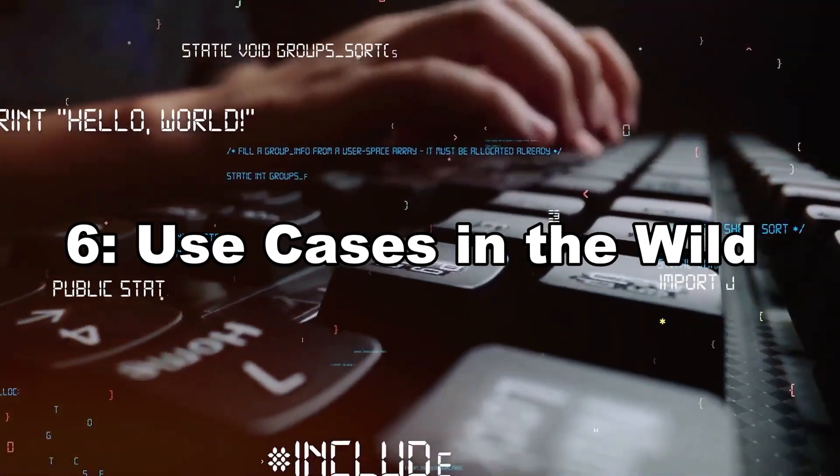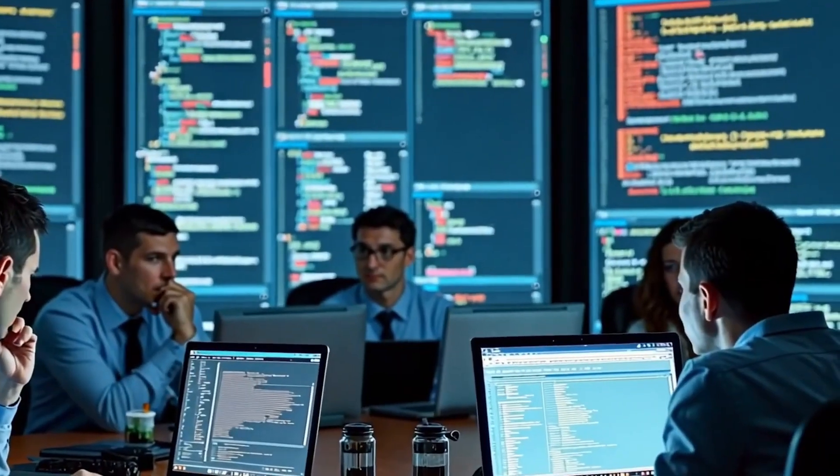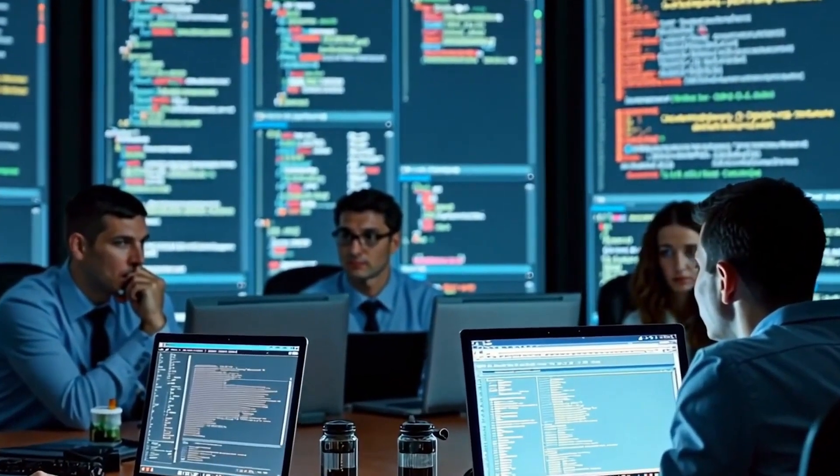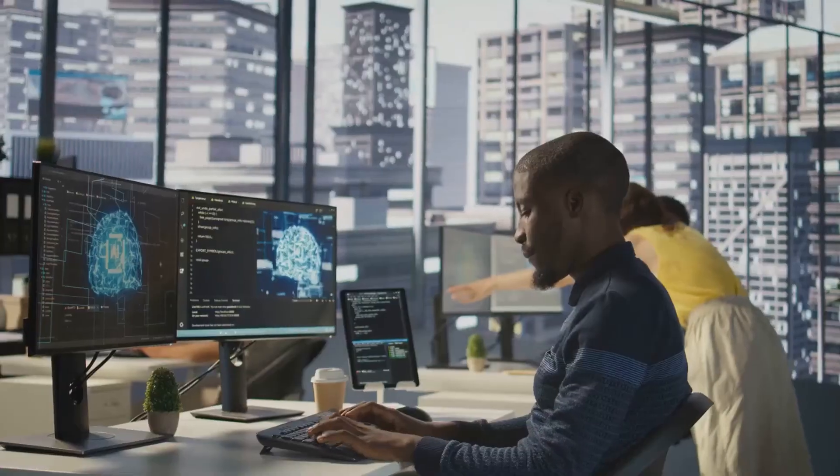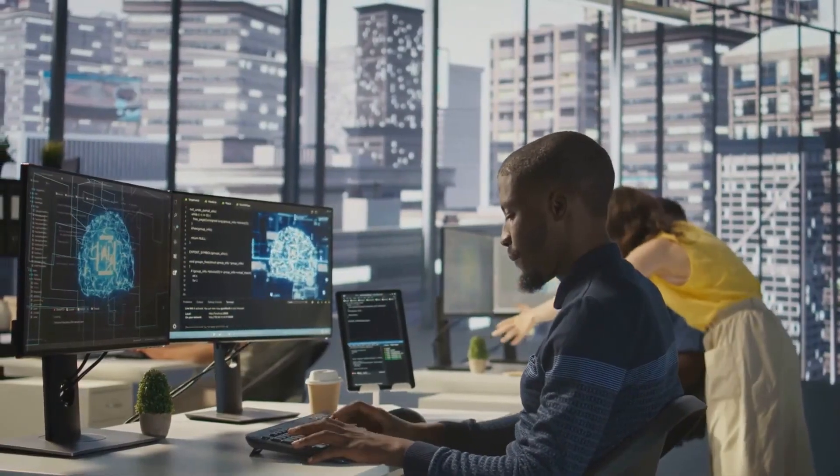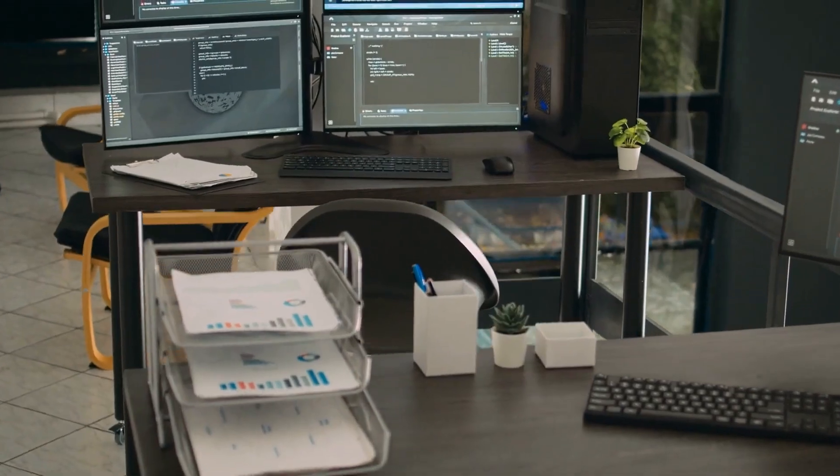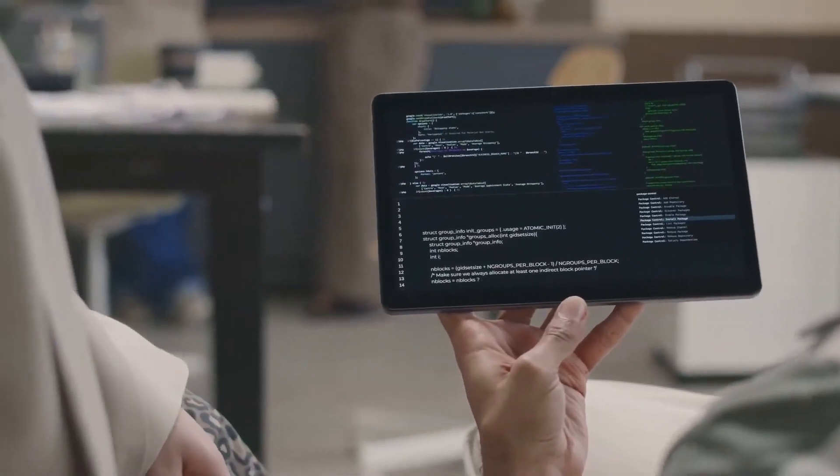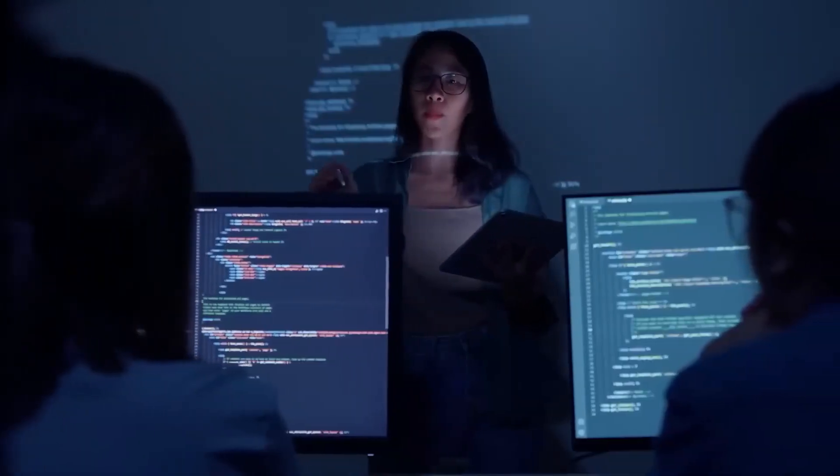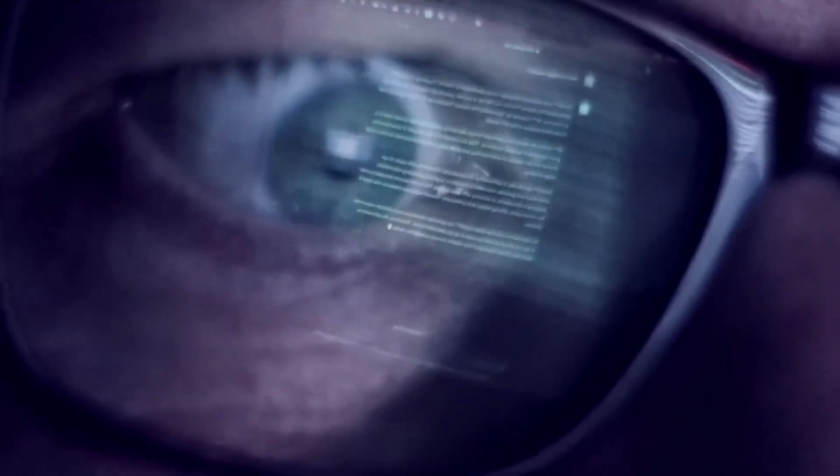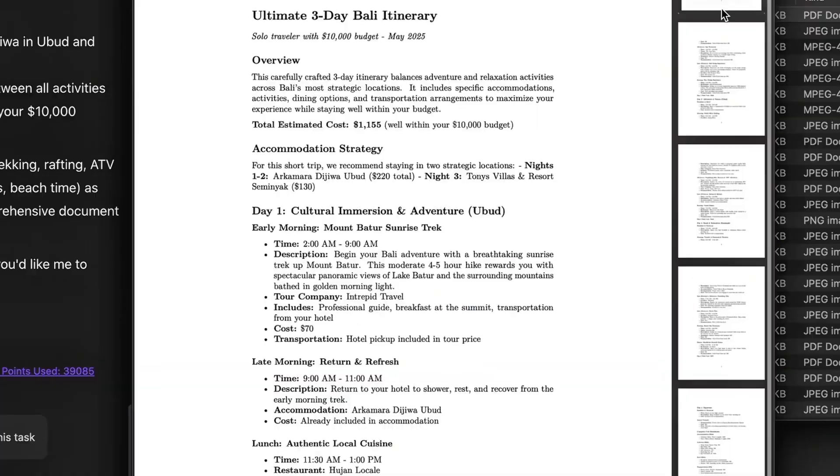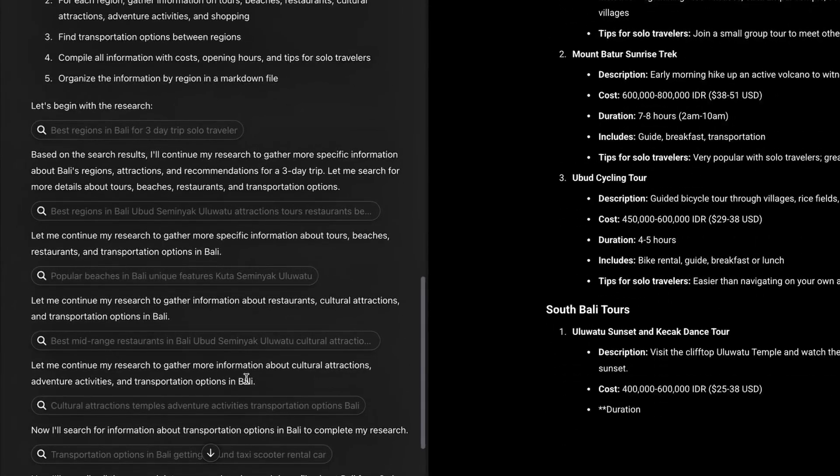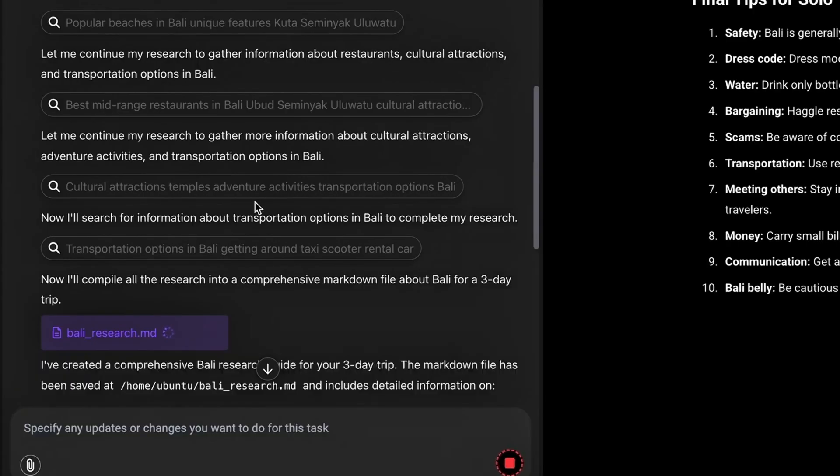Six, use cases in the wild. Some companies using Abacus.AI are seeing real results. E-commerce brands use it for hyper-personalized recommendations. Fintech apps use it to detect fraud patterns in milliseconds. Healthcare providers apply it to predict patient risk scores. Customer support teams automate ticket triage with NLP models. And unlike legacy systems, they're doing this without massive engineering overhead.